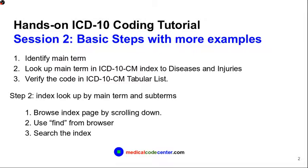Among the three steps, Step 2 is the most time-consuming and also the most difficult step. In Step 2, we basically do an index lookup by main term and subterms. There are three ways to do the job in Step 2. The first way is the basic way. You browse through the index page line by line by scrolling down. This can be time-consuming when the index page is long.